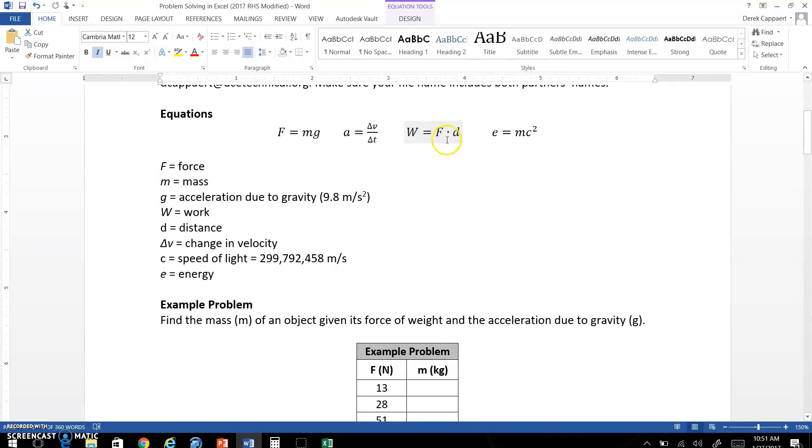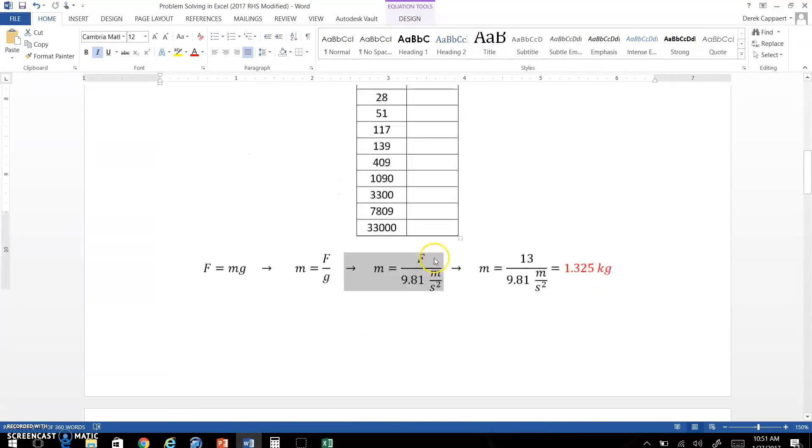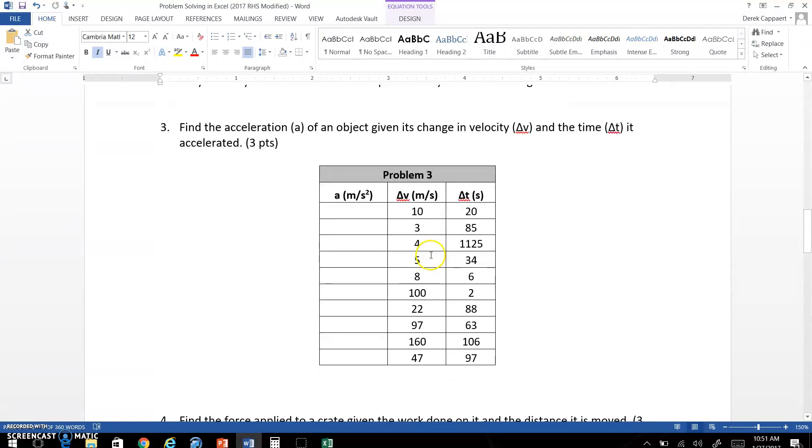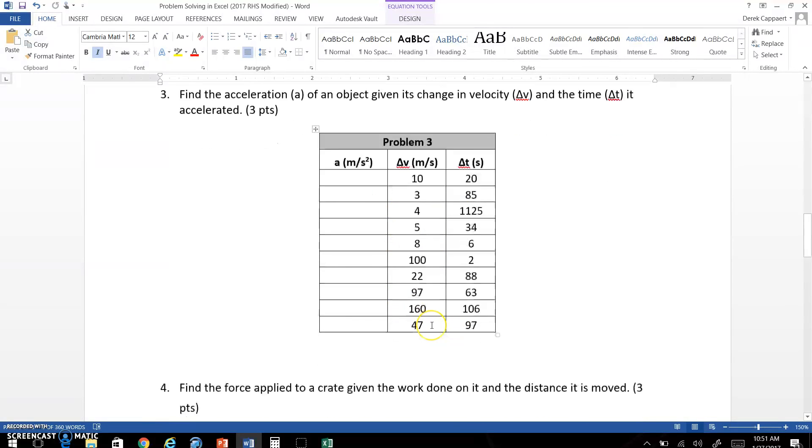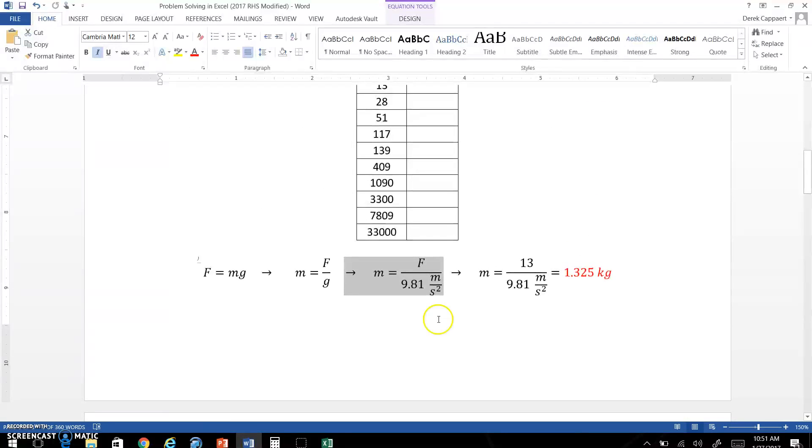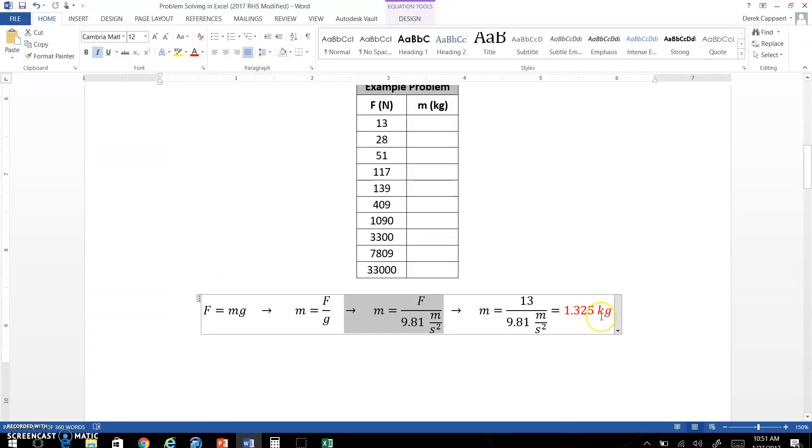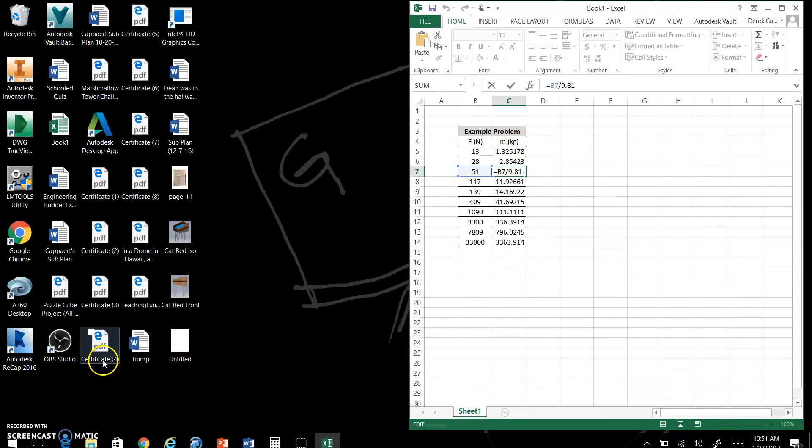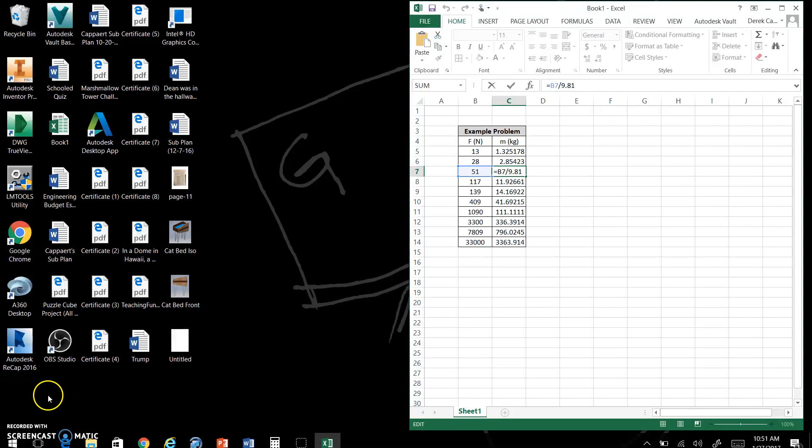So make sure you're using Excel. First step is put all your data in. Next step, second step, is solve one example problem like I did here. And then your third step is to go back and input that equation in here. Hope this video helps. If you need any more help, please see me. Thank you.